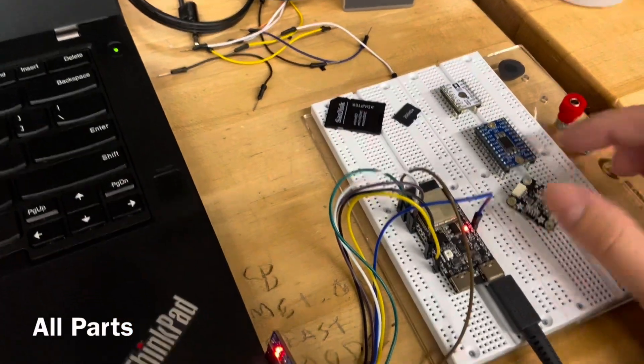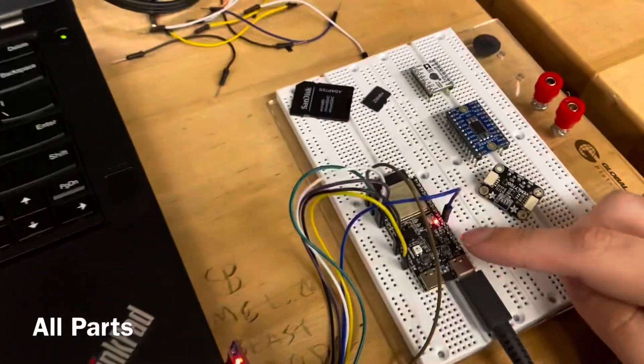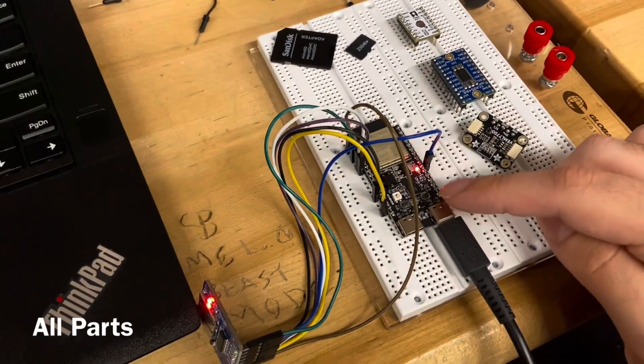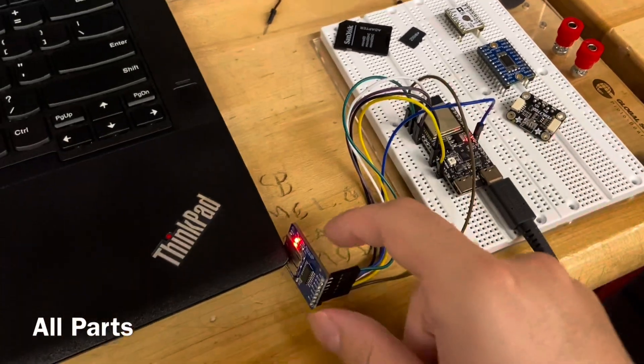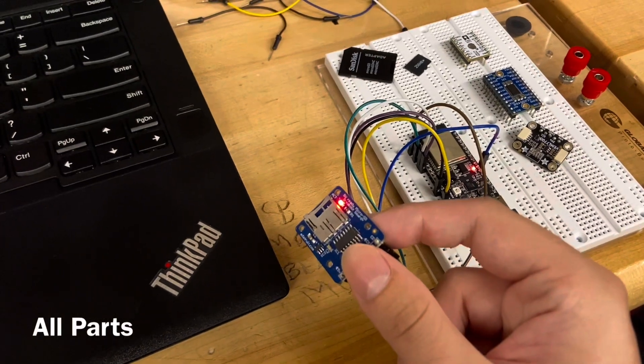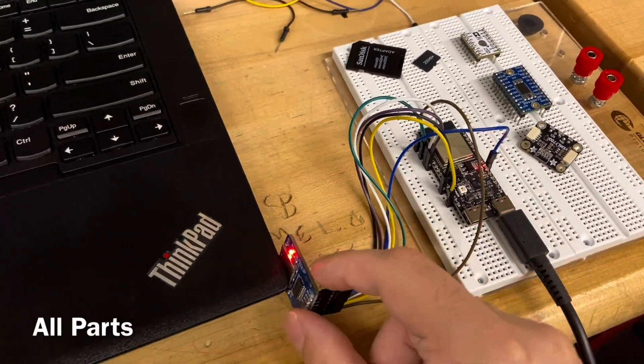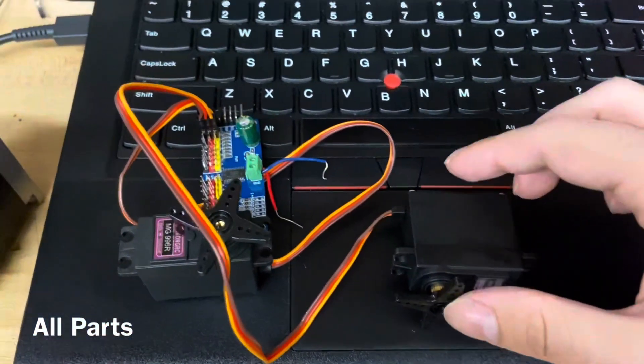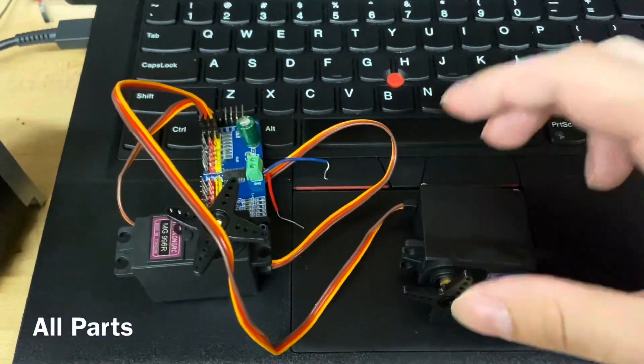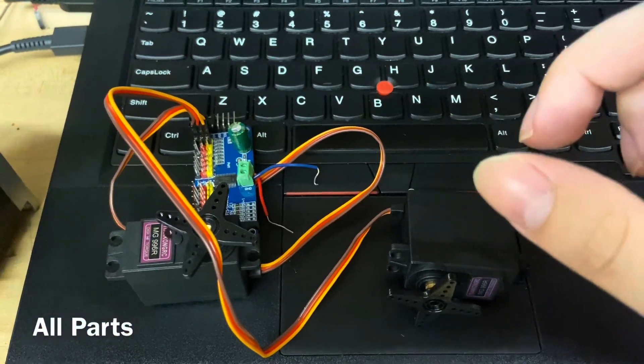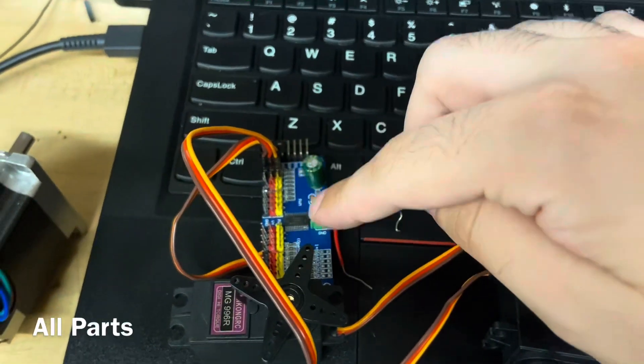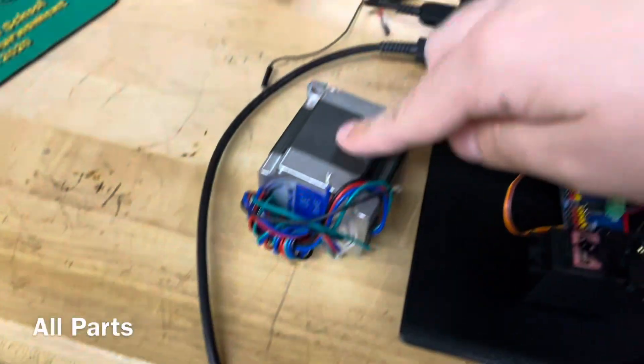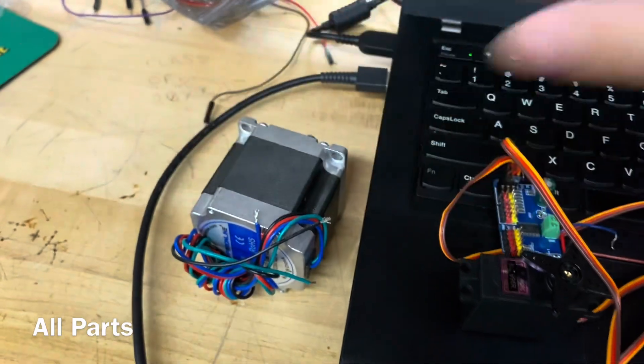This is one of the ESP32 dev boards, this is a micro SD breakout board. Over here we have two servo motors, they're connected to this motor driver, and then here we have the large stepper motor.